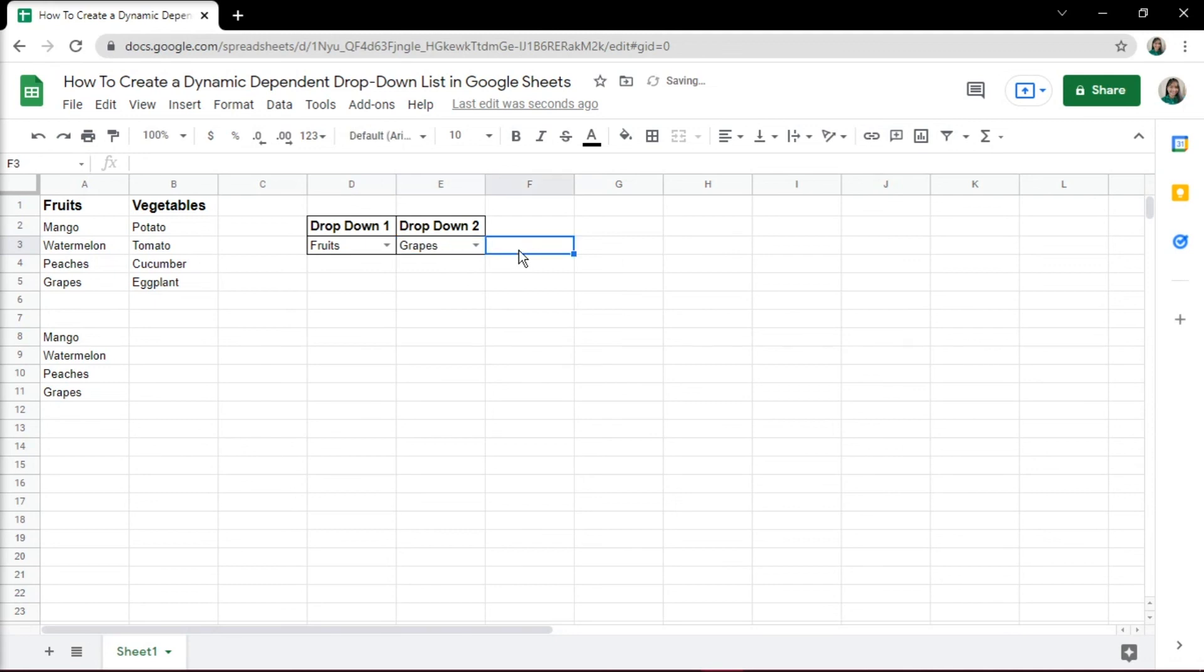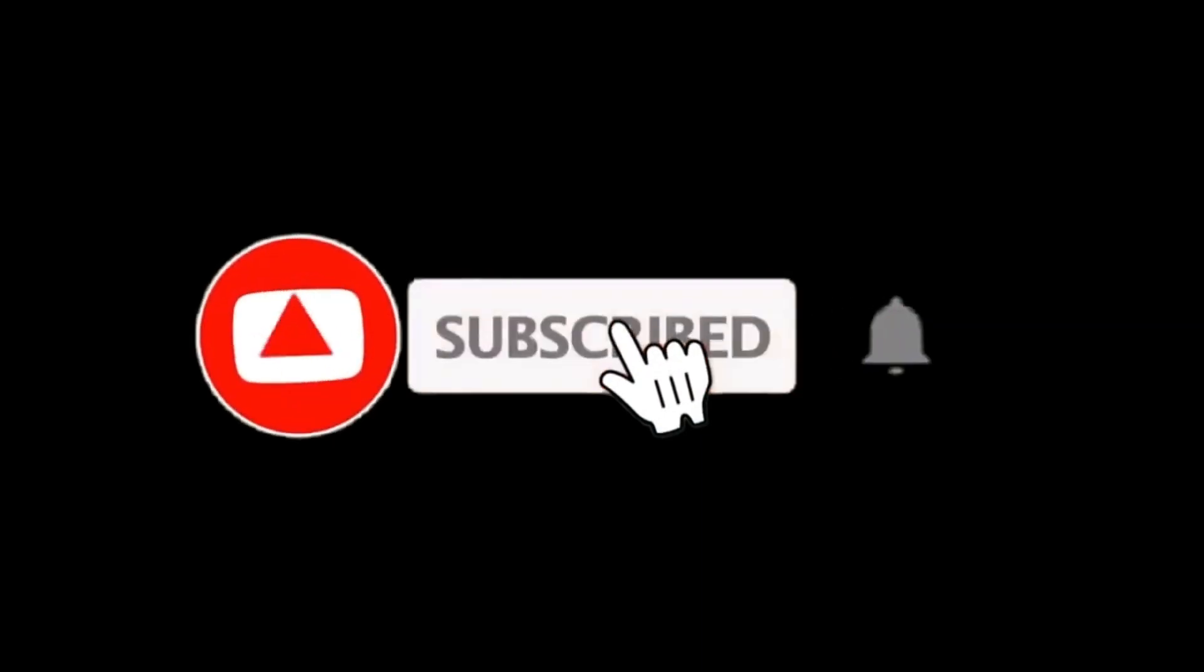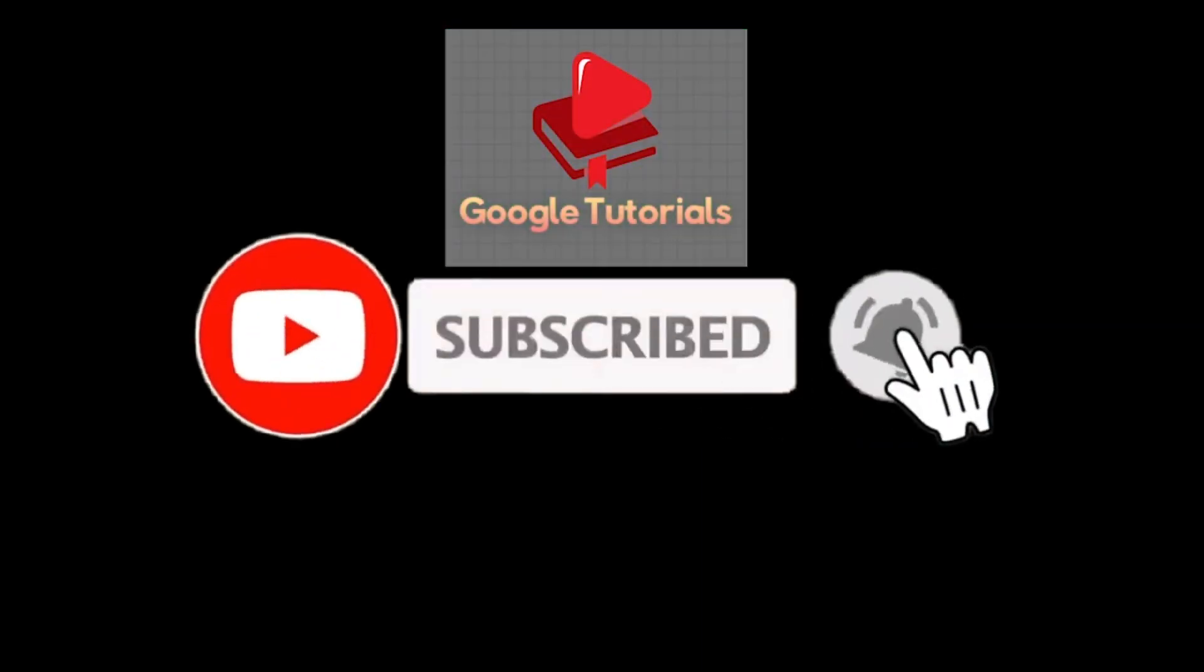If you found this video helpful, kindly like and subscribe. You may also click and turn on the notification bell so you can be notified whenever we release new videos.